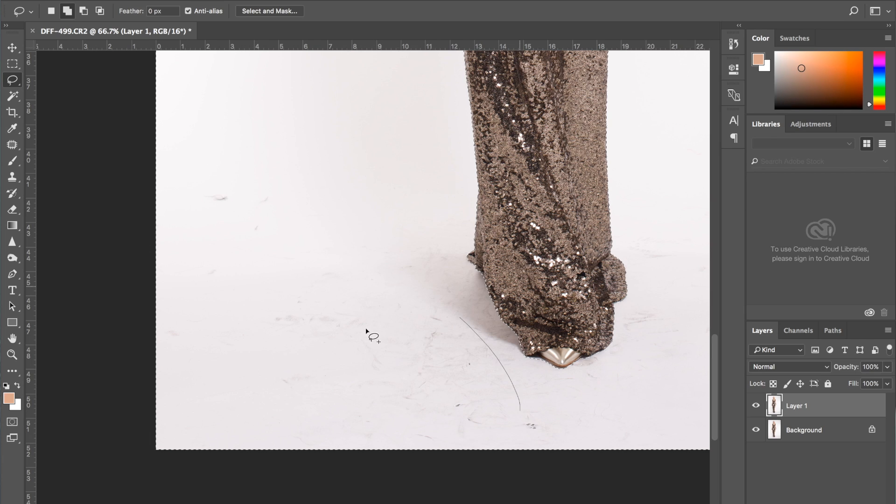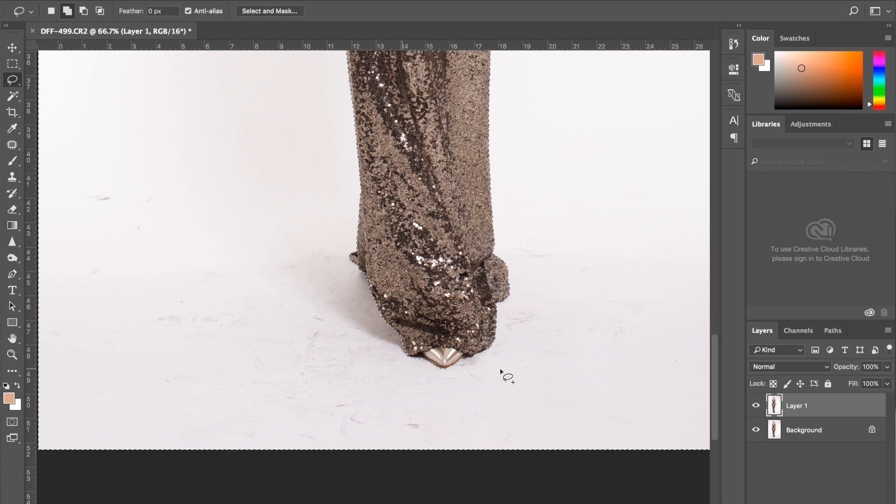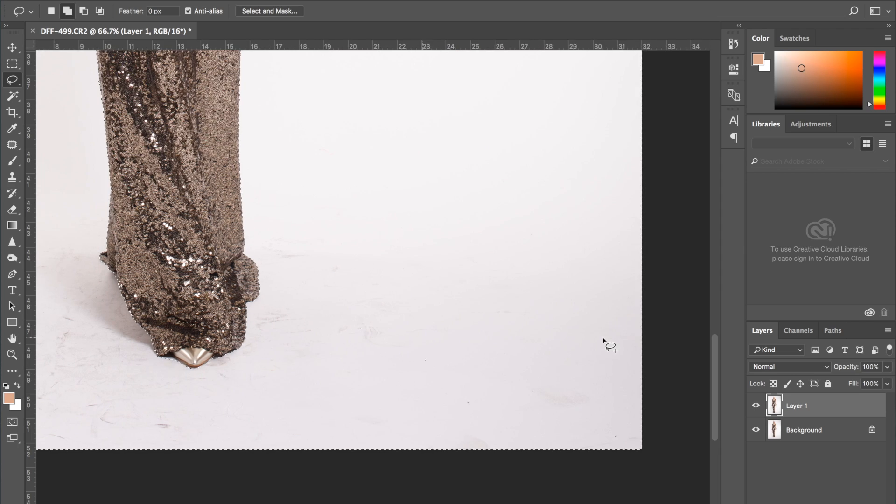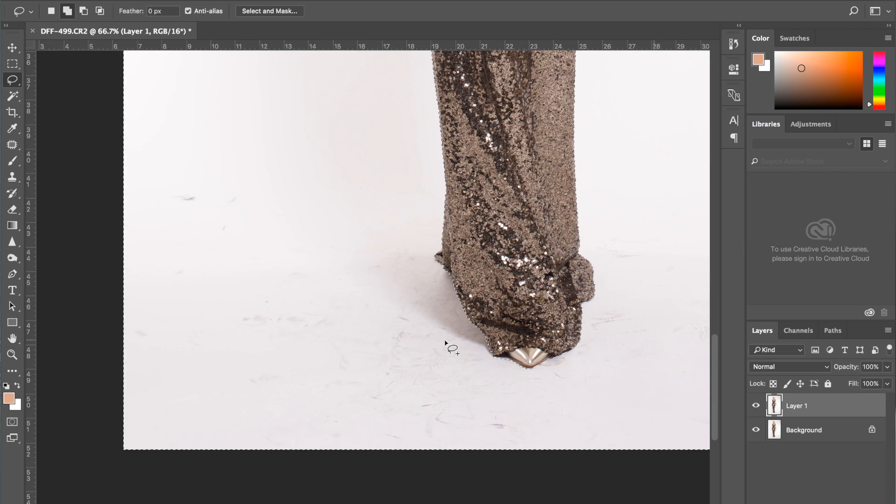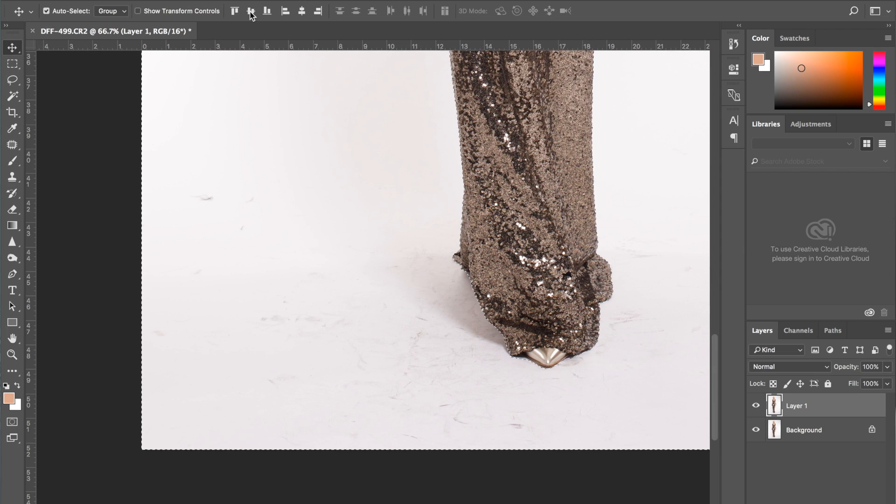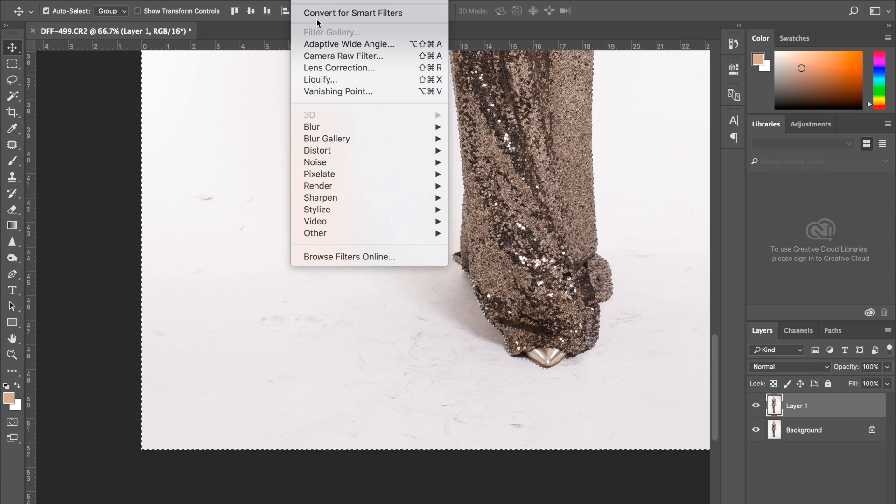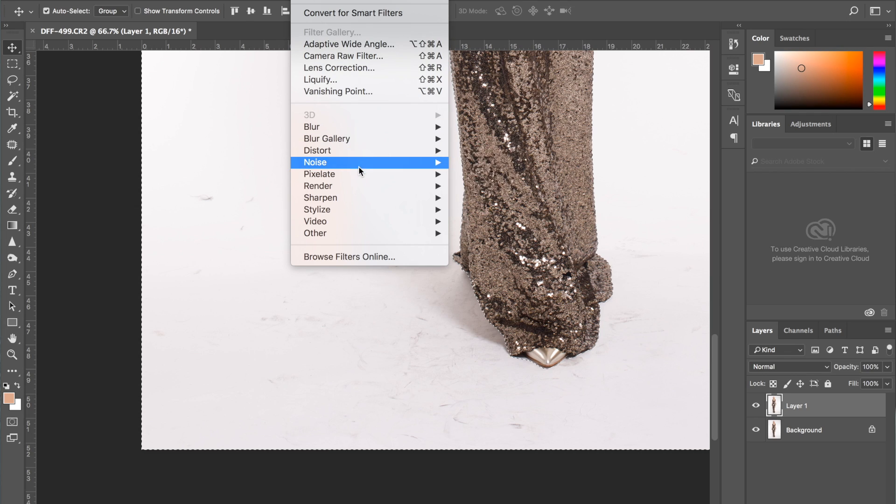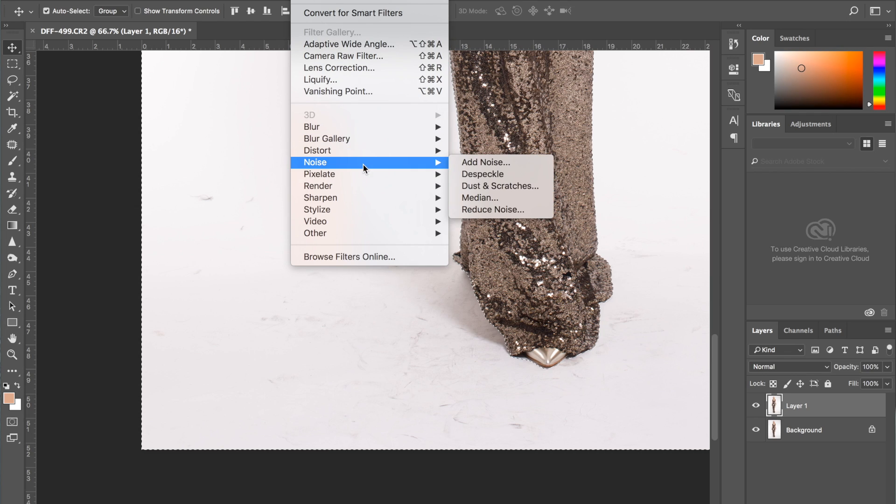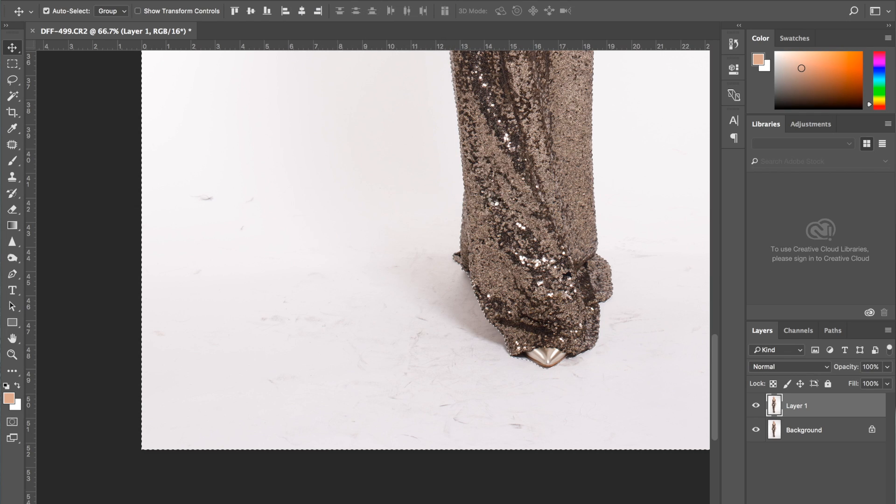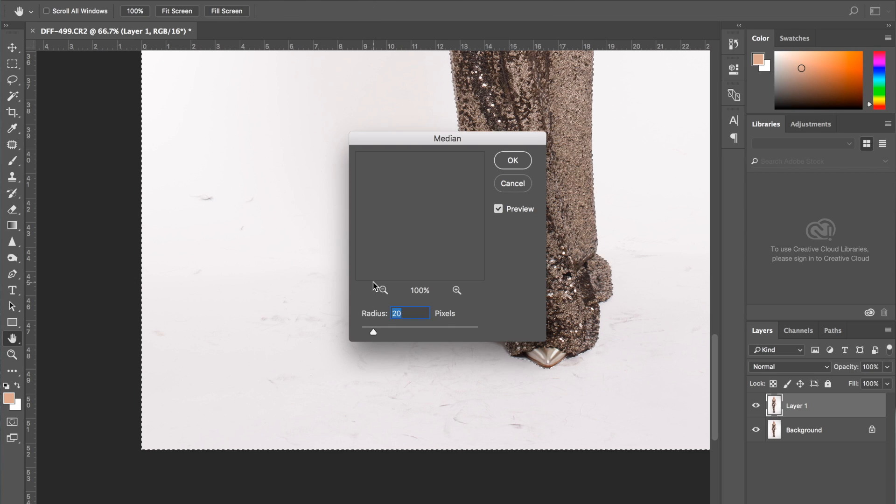Once I have everything selected, I am going to go to Filter, Noise, and Median. So now I have to select it. I clicked on Median and I set up the radius to maybe 25.